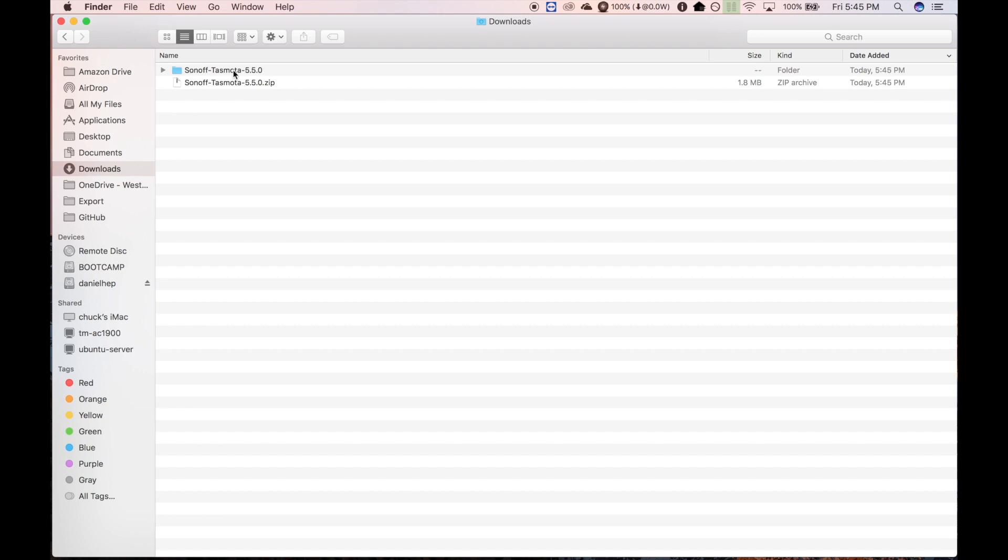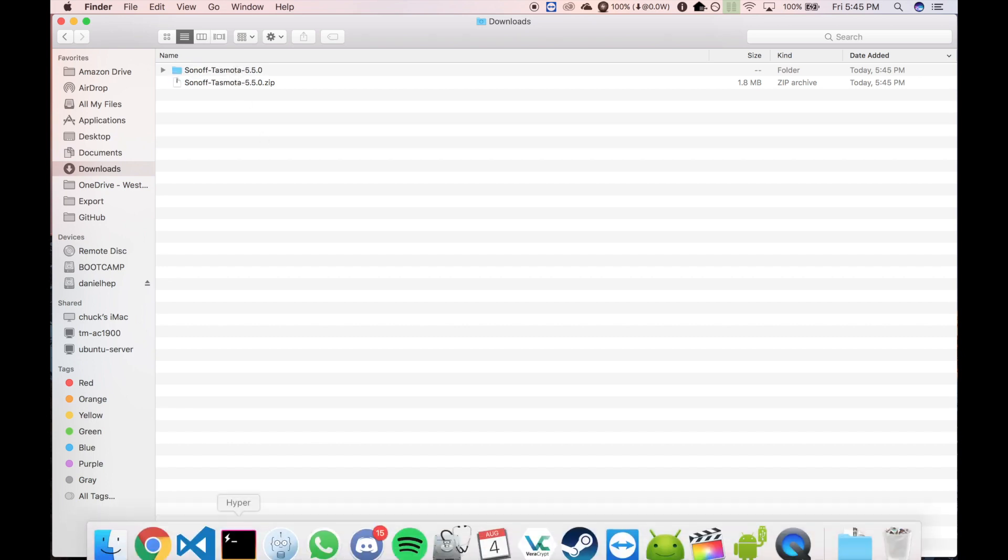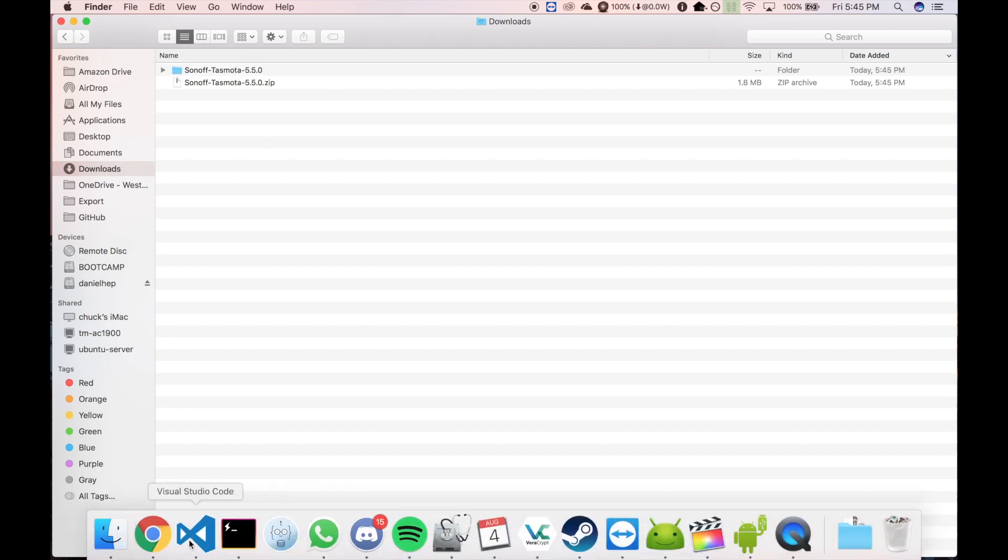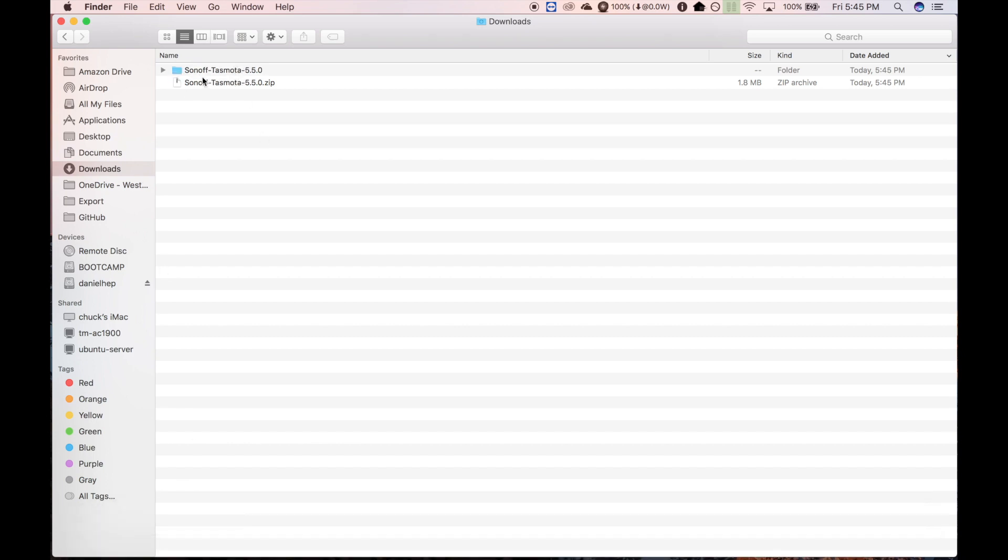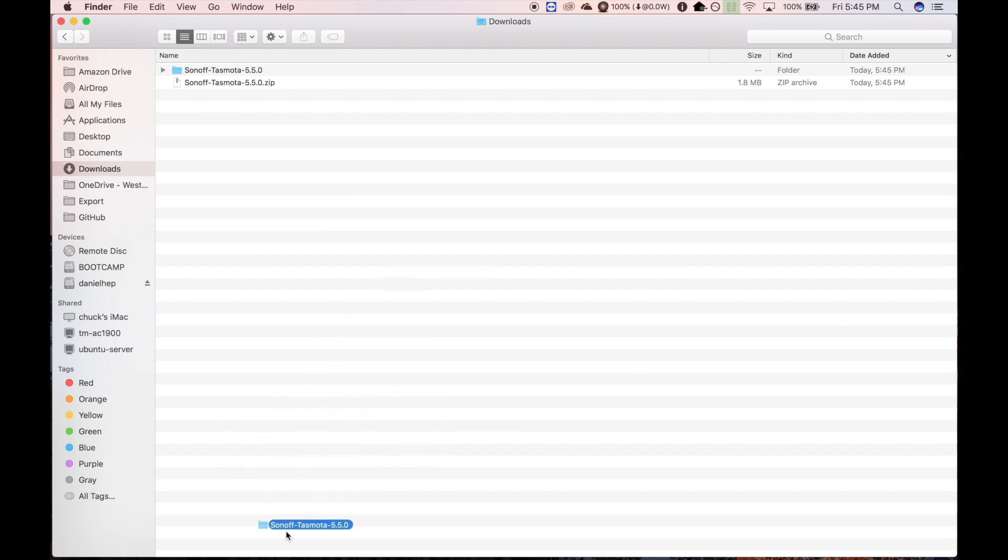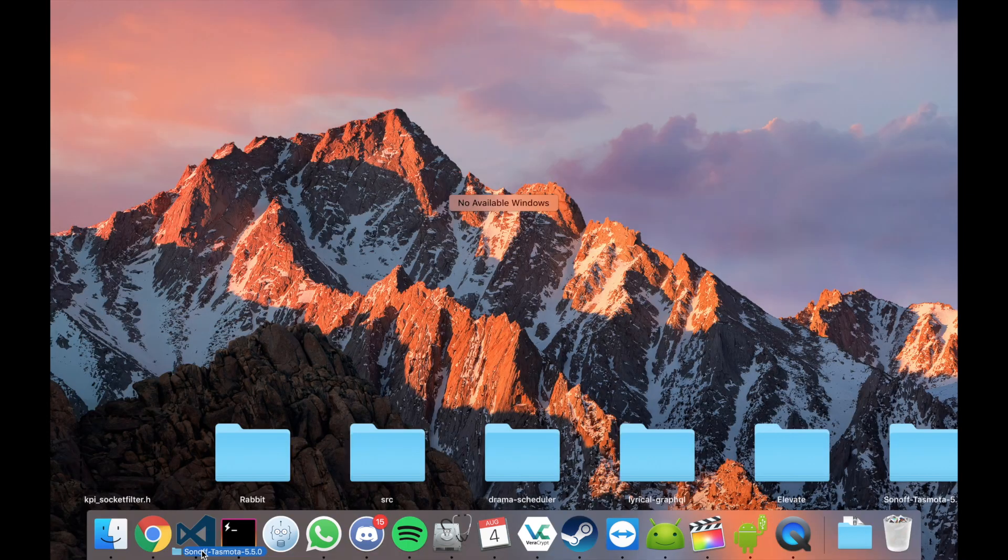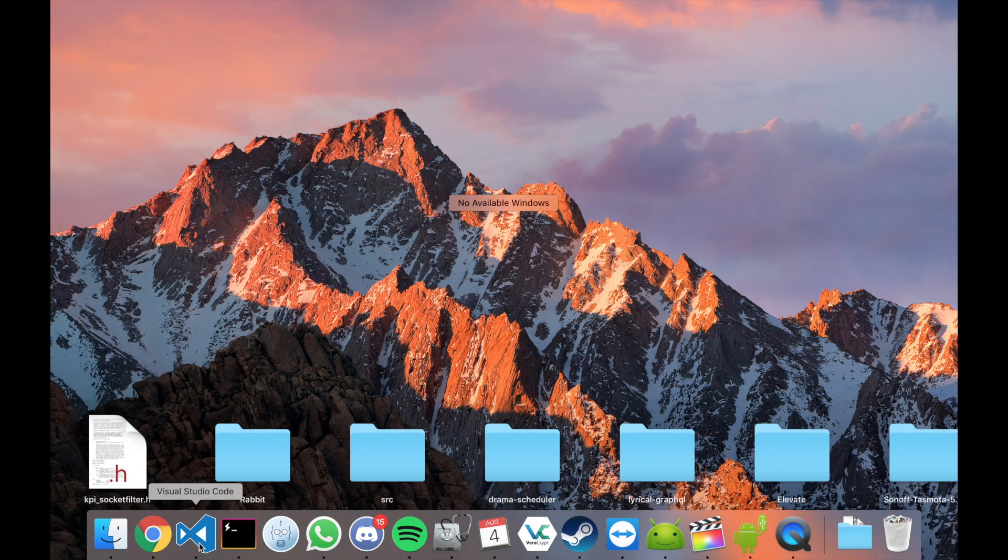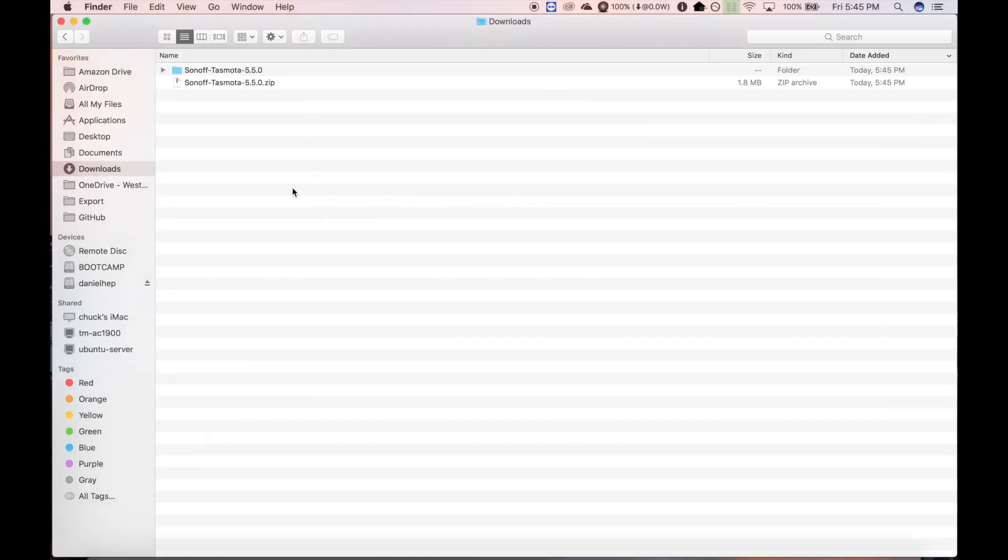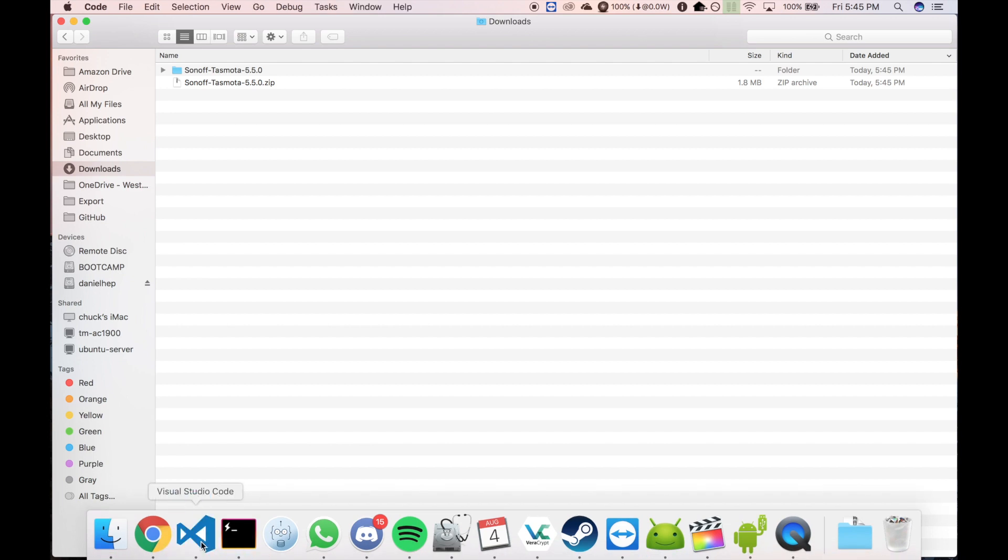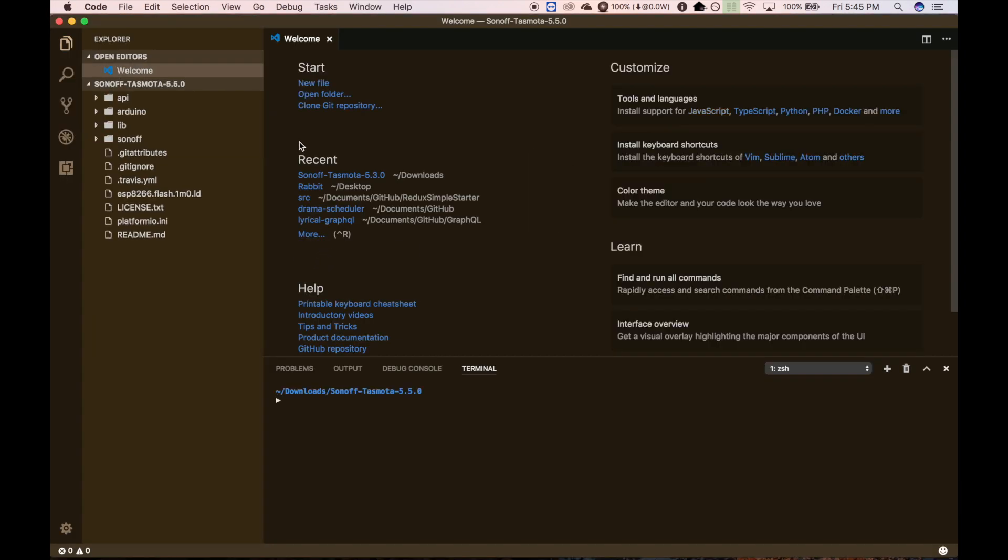And you'll get this folder. Now I'm going to open this folder in my code editor of choice, which is Visual Studio Code, which is mostly a web-focused editor, but you can also use it for Arduino programming. And I'll show you how to do that in another short video. But we're just going to drop that right in there and open it up in here.